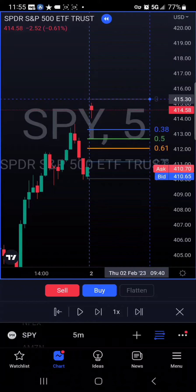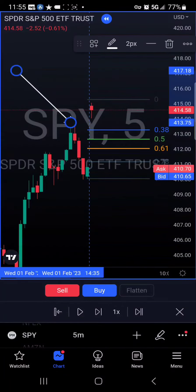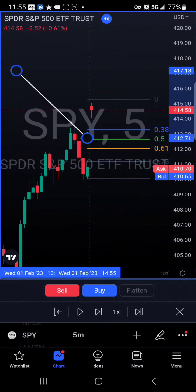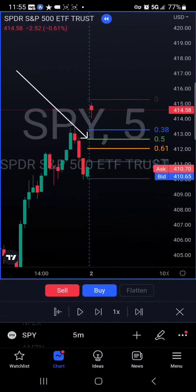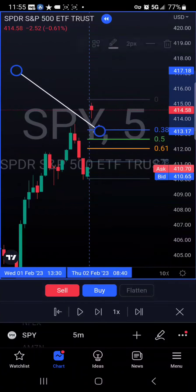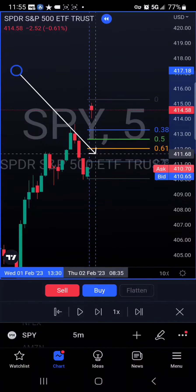Wait for the retracement on any Fibonacci level. If candles start reversing from any Fibonacci level, you can enter the trade, or look for a reversal signal such as a bullish Harami candle.